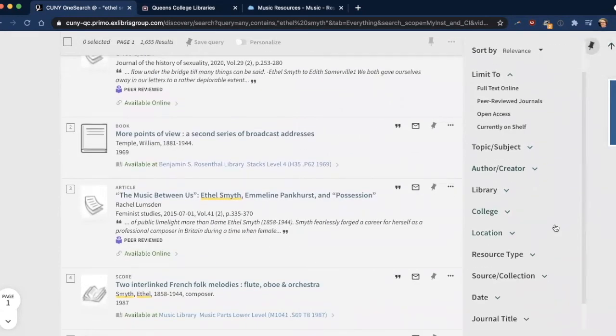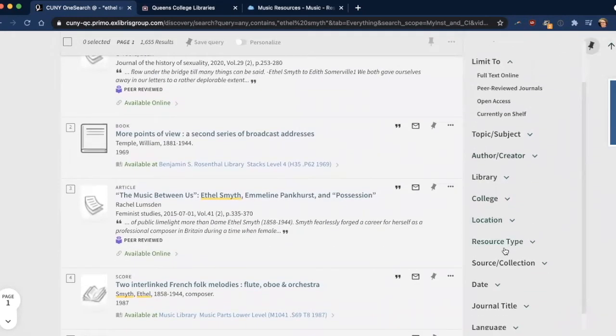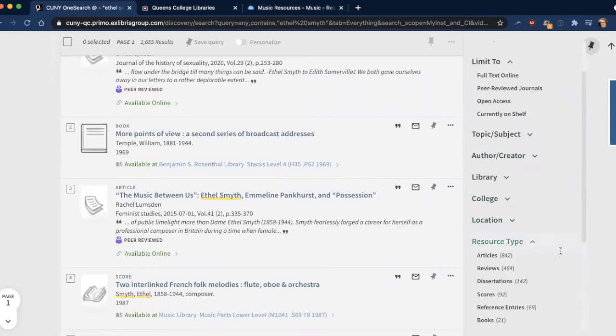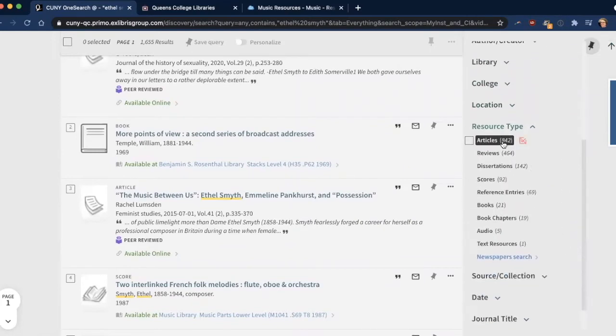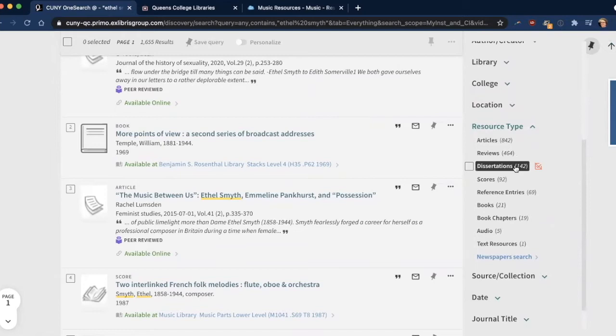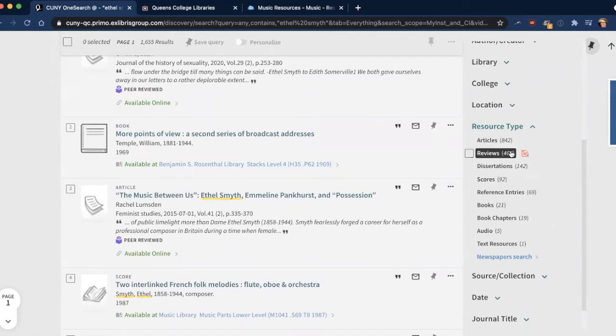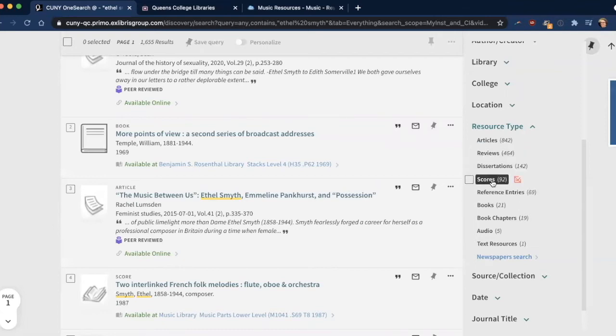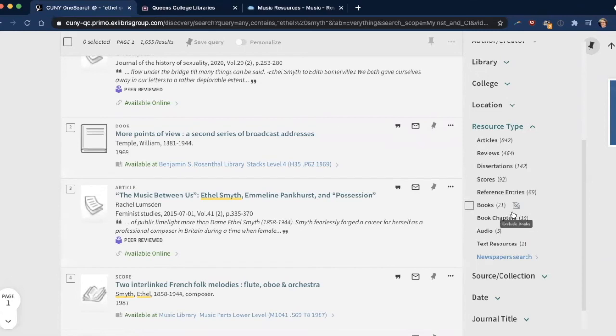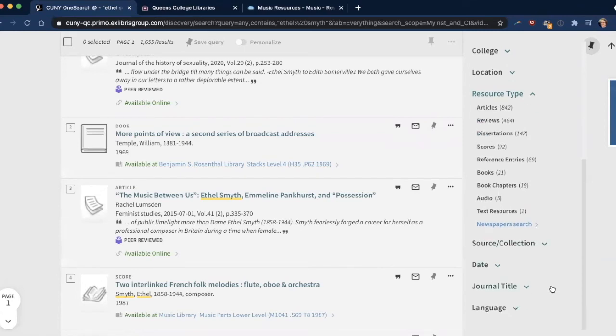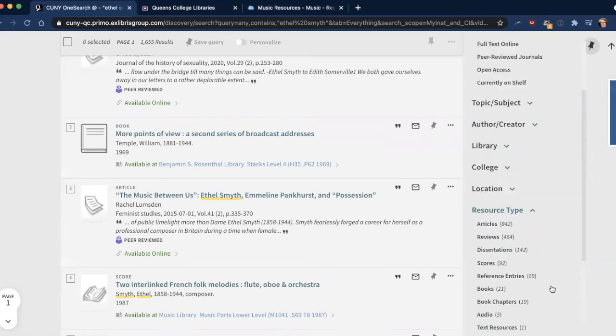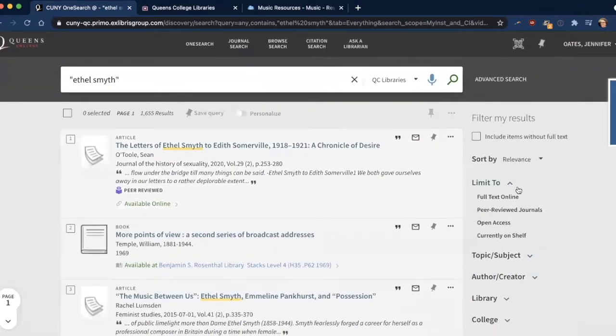Another filter I like to use is resource type, and here you can limit it to articles, reviews. Reviews tend to be reviews of books or scores or CDs or other materials, and while these are useful in identifying whether a particular source will be useful for you or not, they're not always good for research papers, so just be mindful of that as you're doing your research. And you can limit it to scores, audio, and if there are video recordings, video would be listed here as well. You can also limit by date, journal type, language, and so forth. But for this, I'm just going to see what we have online.